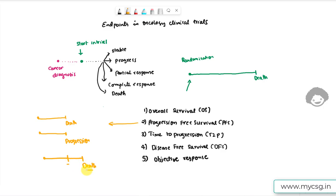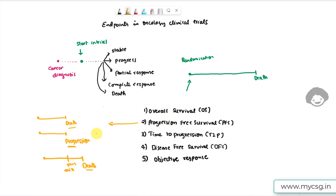If a subject experienced both progression and death, we would consider the minimum of those two dates. If a subject only experienced progression but no death, that time of progression would be used for PFS. So progression free survival is the time from randomization to progression of the disease or death from any cause.